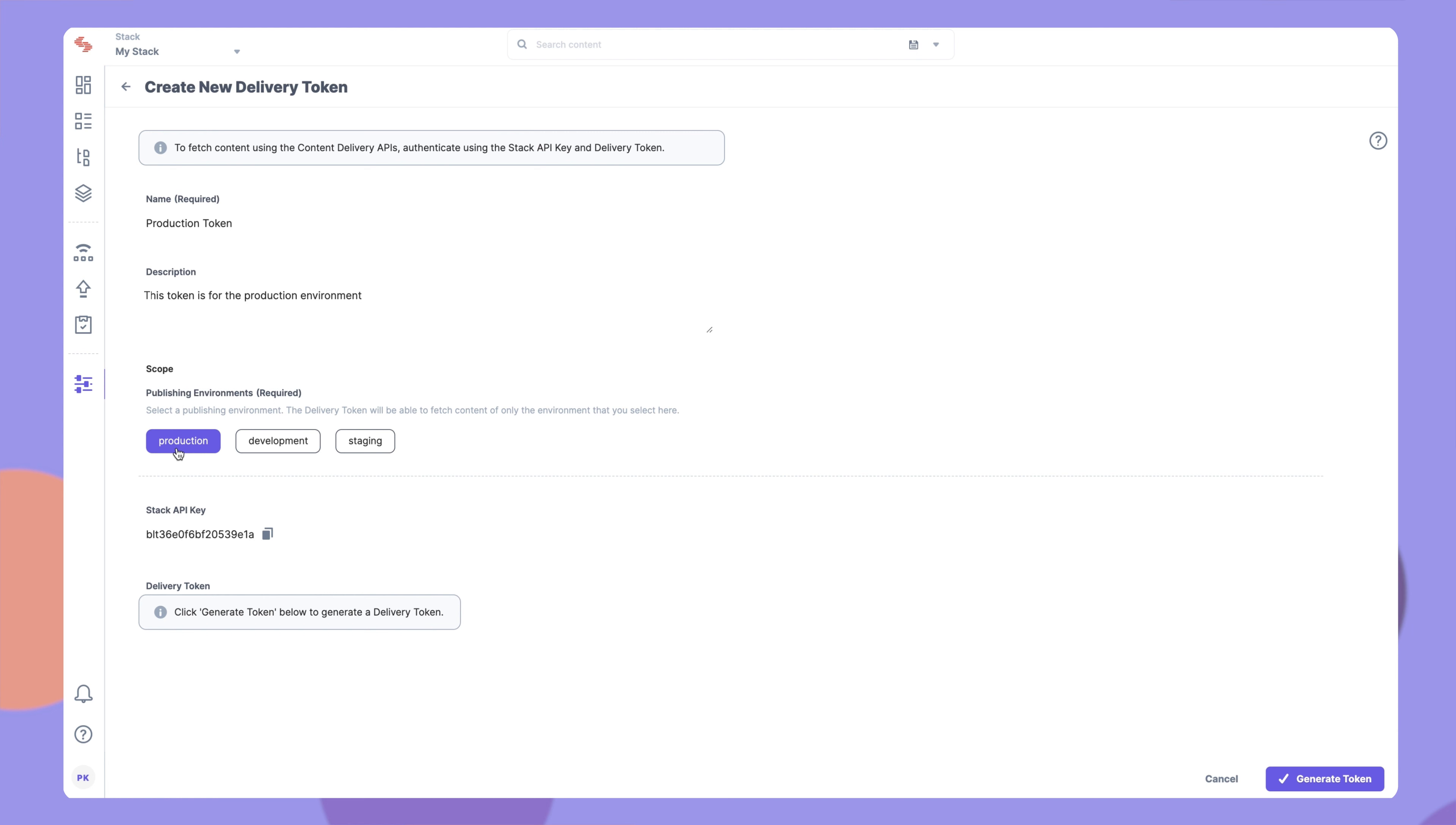It's important to note that one token can be used to fetch content from only one environment. You'll need to create separate tokens for separate environments.